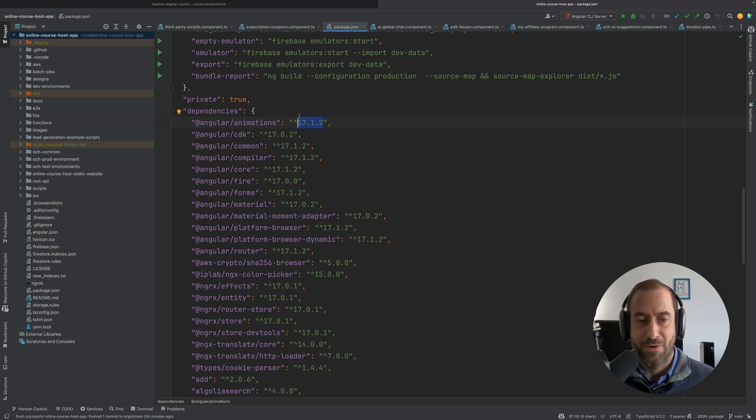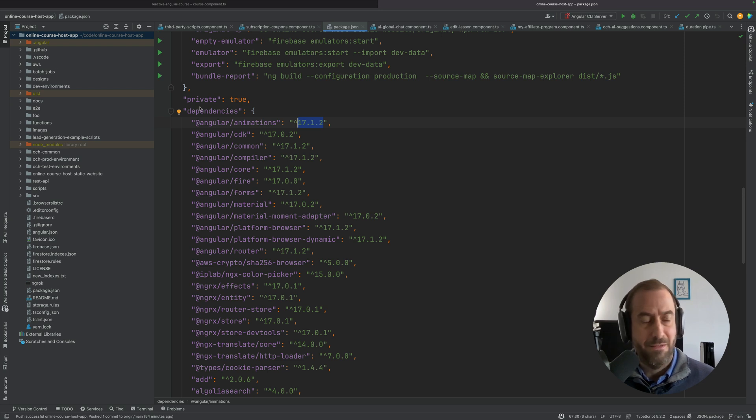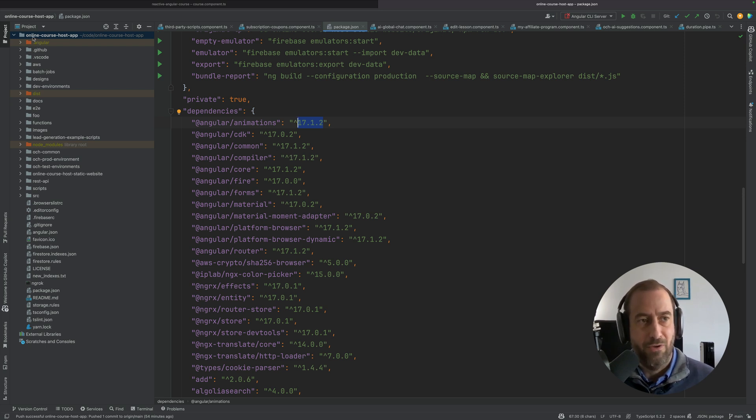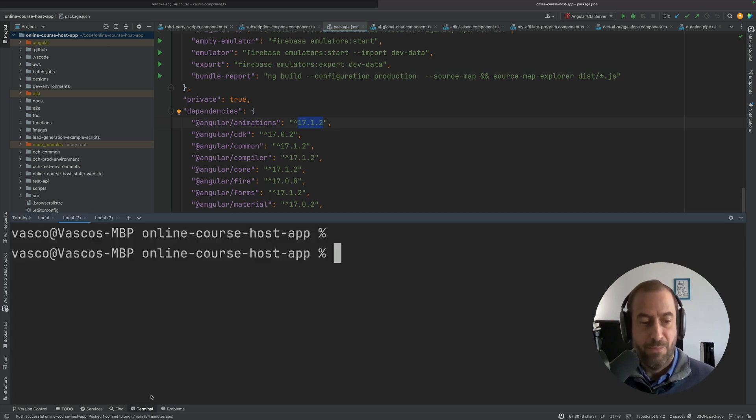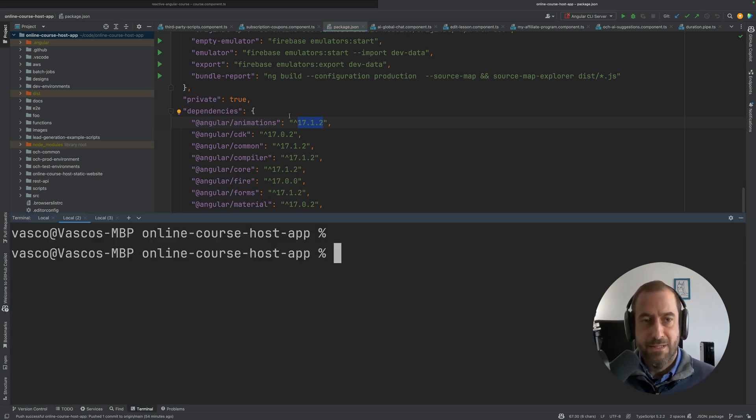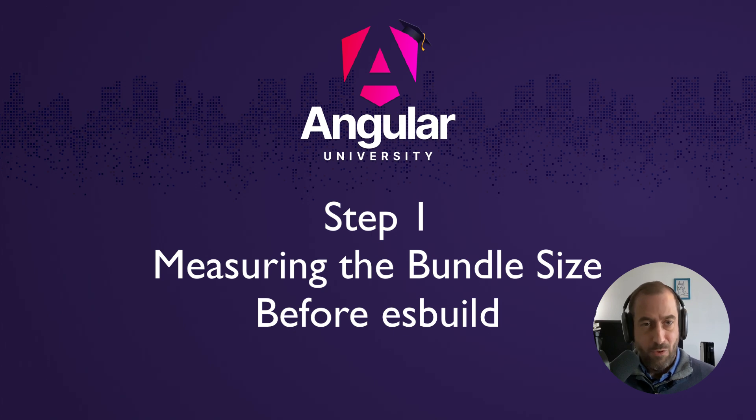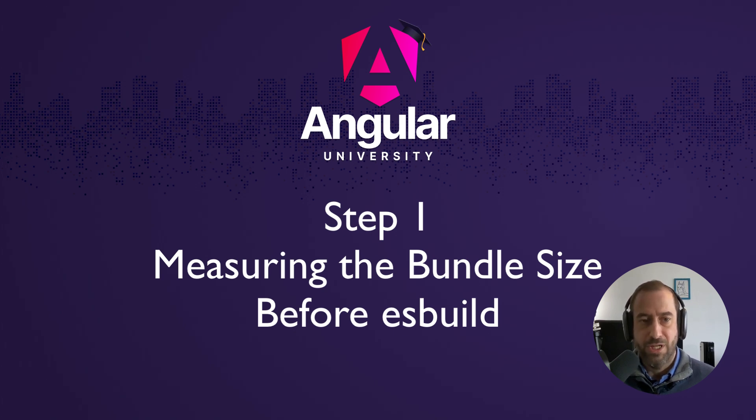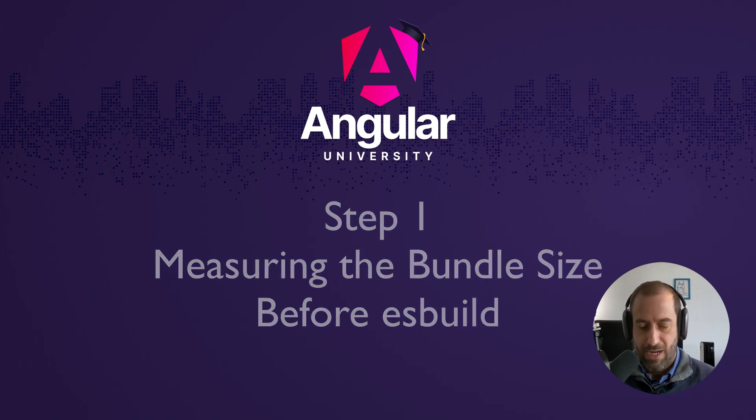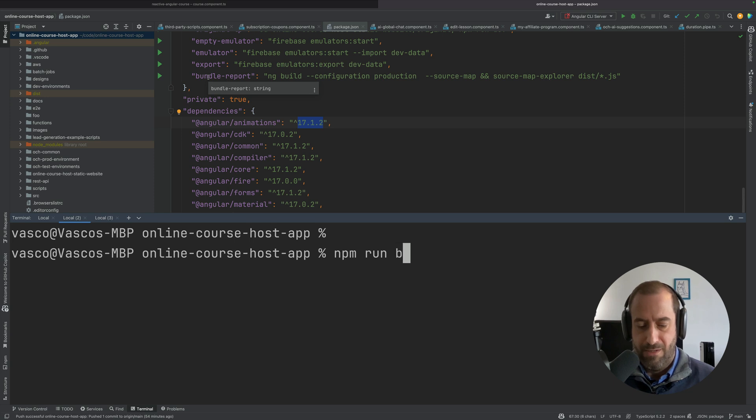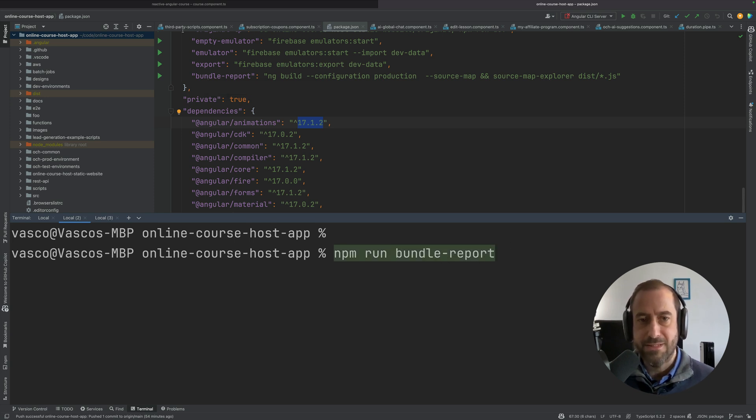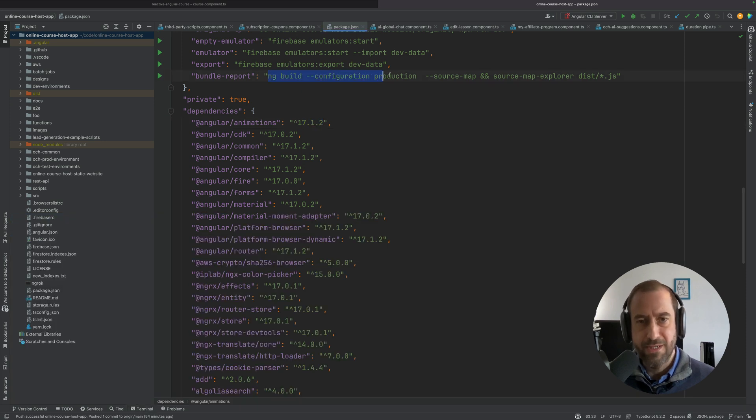If you are curious what is this code base, this is the code for my startup onlinecoursehost.com, it's a course platform. All right, so then let's get started. I'm going to assess the bundle before the changes. So npm run bundle-report, and what this does is it triggers the build in production mode and it opens the source map explorer.